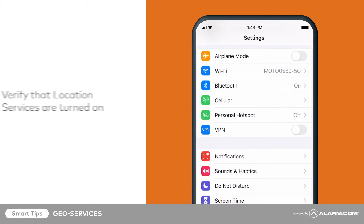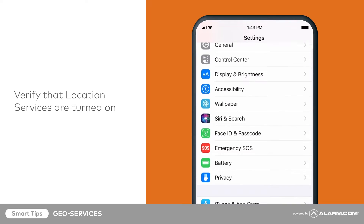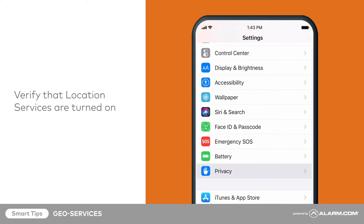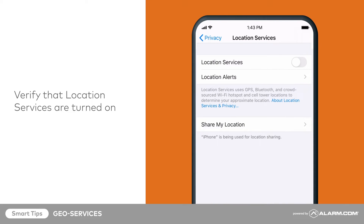Verify that location services are turned on in the phone settings to enable this feature. If they are not, you will be prompted to turn these settings on.